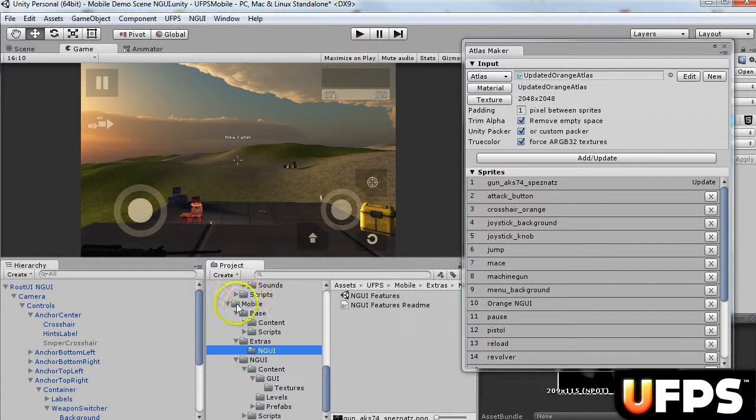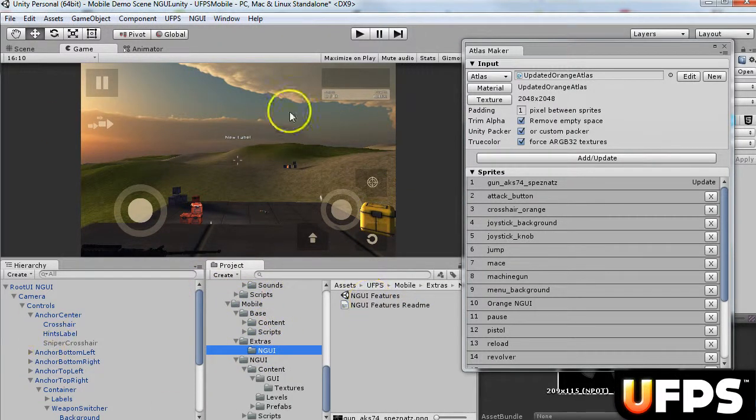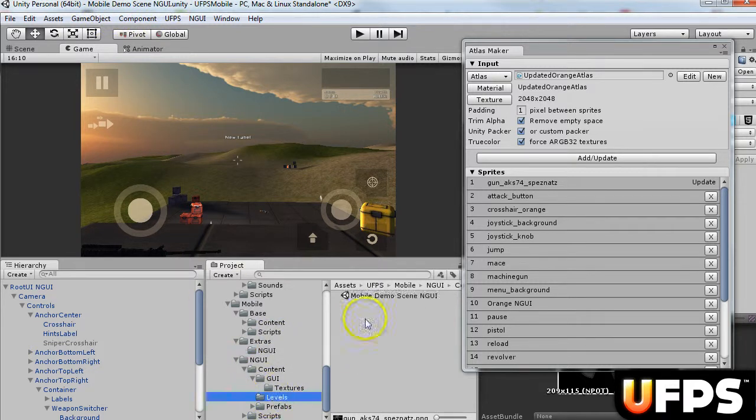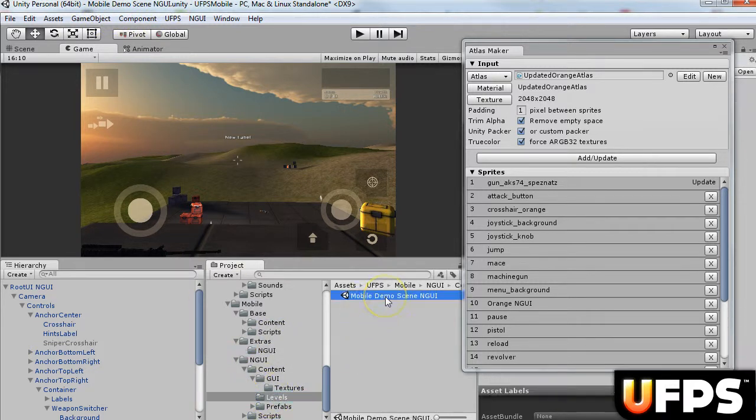Here, I've also added the mobile extras NGUI. So I have the scene loaded up. This is the mobile demo scene, the NGUI one, which is right there.